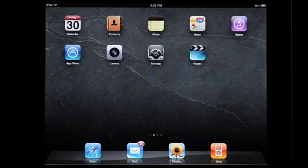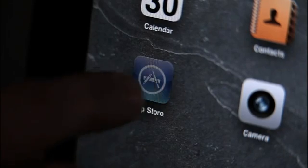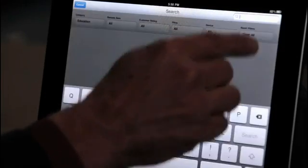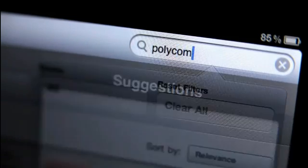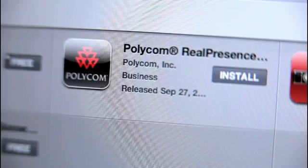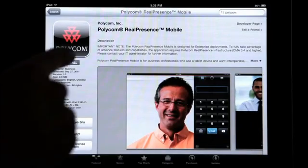Go to the Apple App Store. Type Polycom in the search bar. Select the Real Presence Mobile app. On the app product page, select the Install button to start the download.